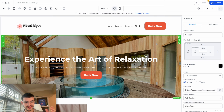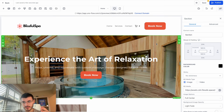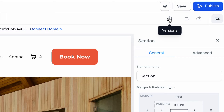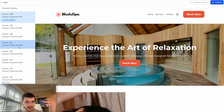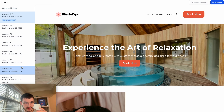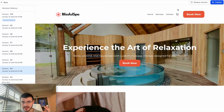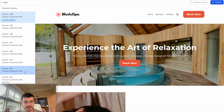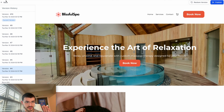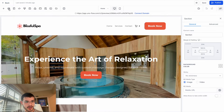If you've made several changes and want to go back to an earlier version of your website, click the Versions button. You'll see earlier versions depending on what changes you've made — just click on a version and hit Restore. Essentially no change you make is permanent. I'll close that and go back to the editor.